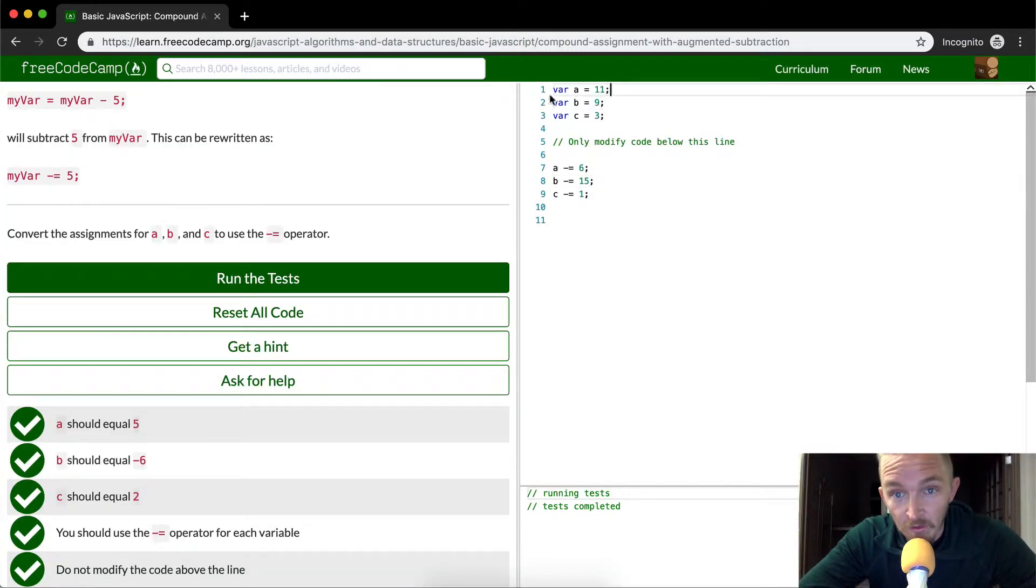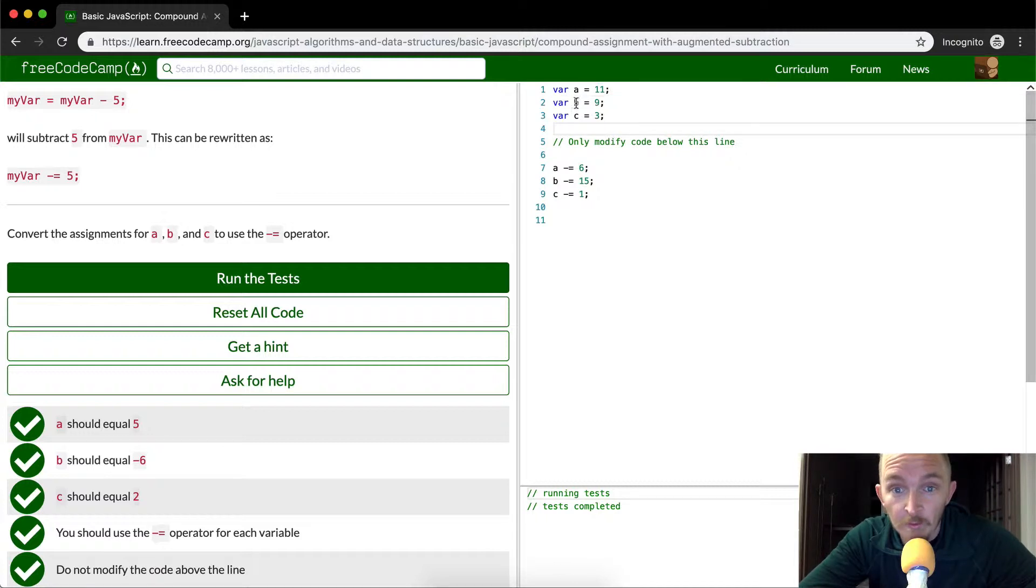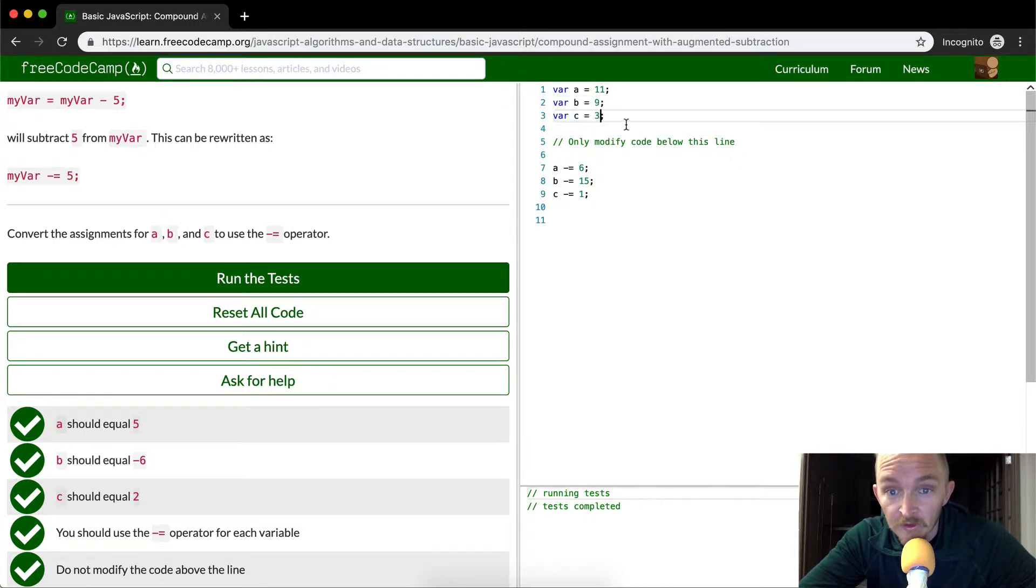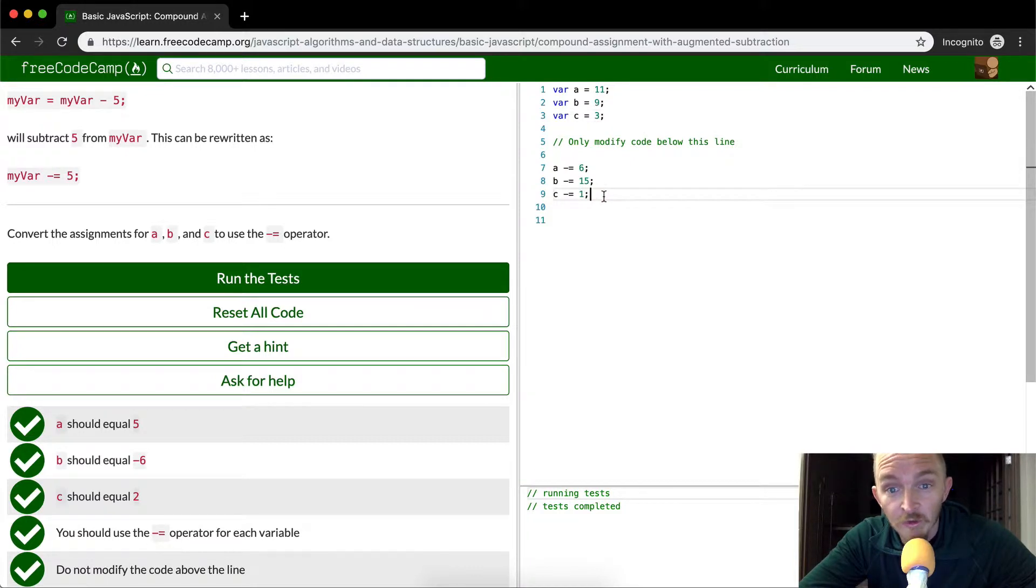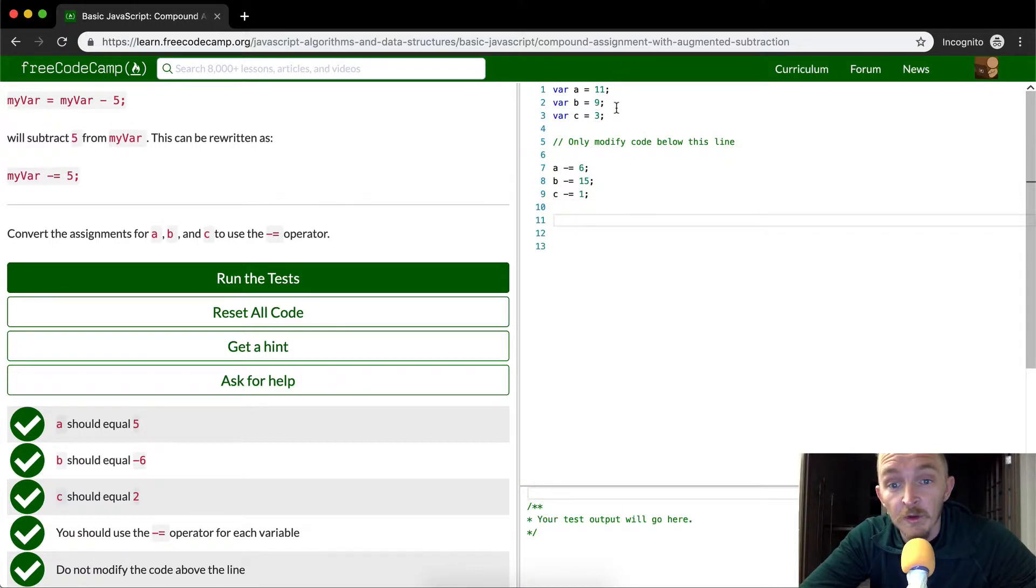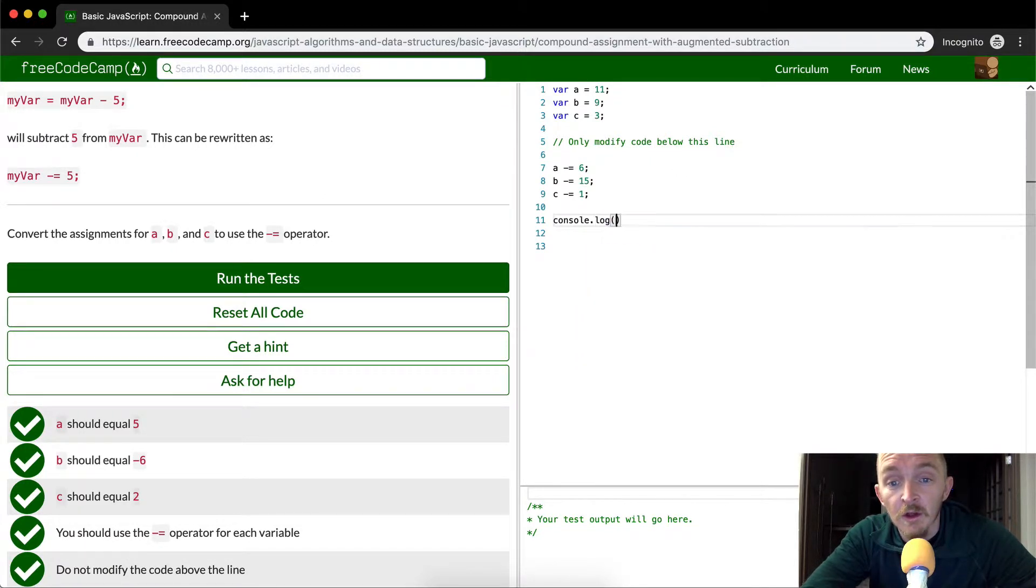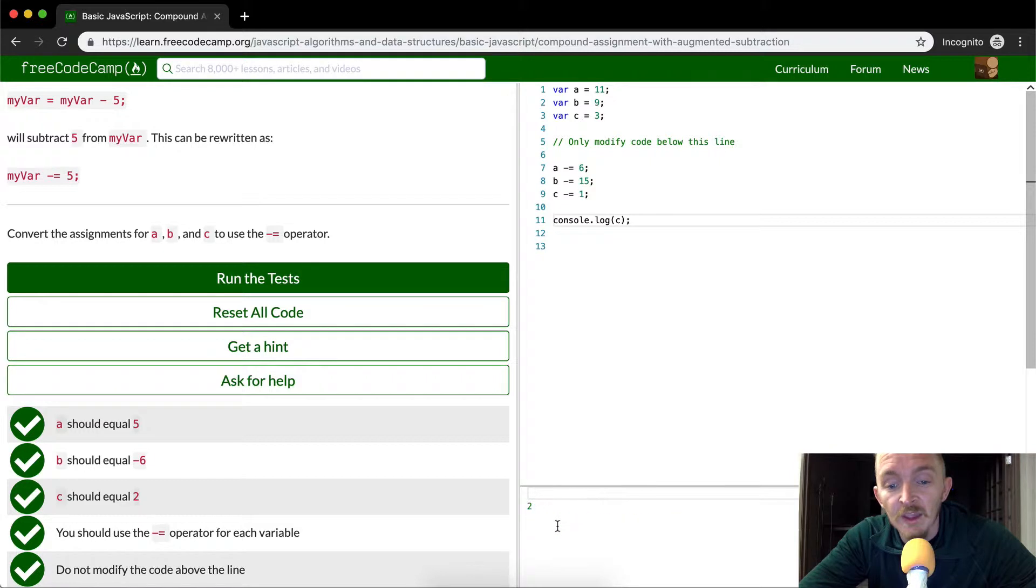Let's do it with C this time. With the increment, we did it with A. Let's do it with C this time. So C is equal to 3. If C minus equals 1, what should we assume that C is going to be? 3 minus 1 is going to be equal to 2, right? So we console log C and it's 2.